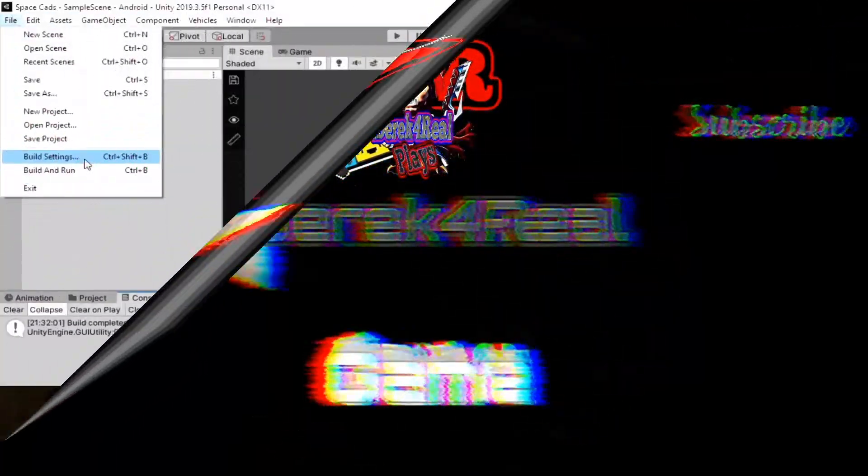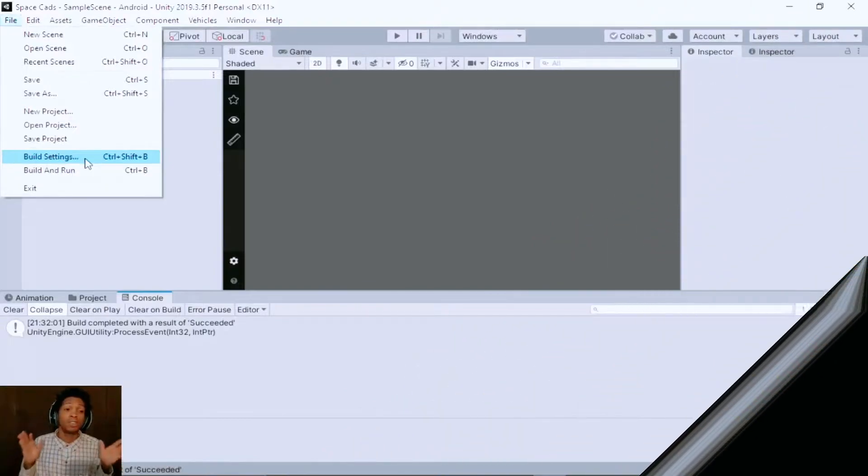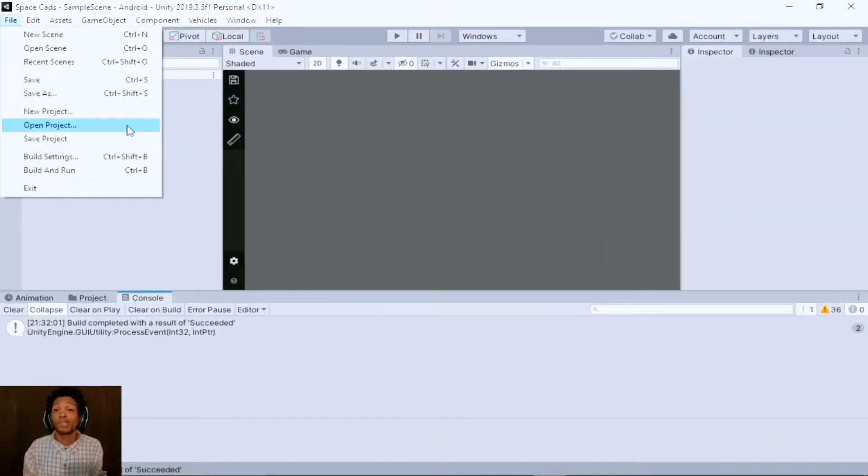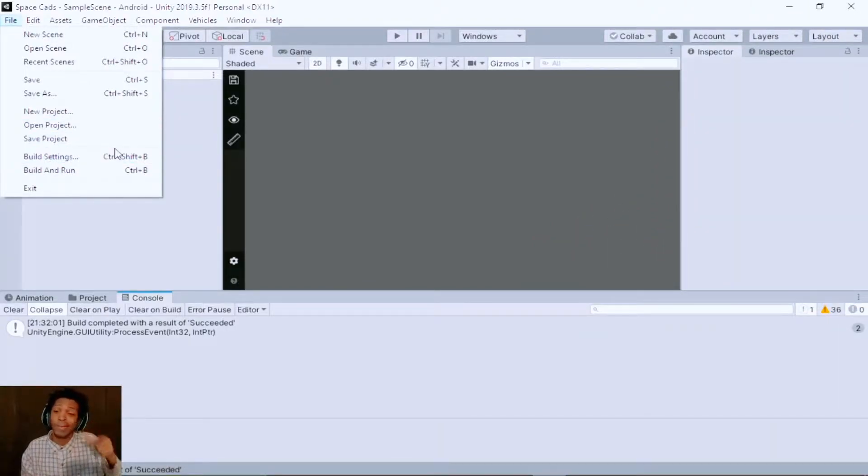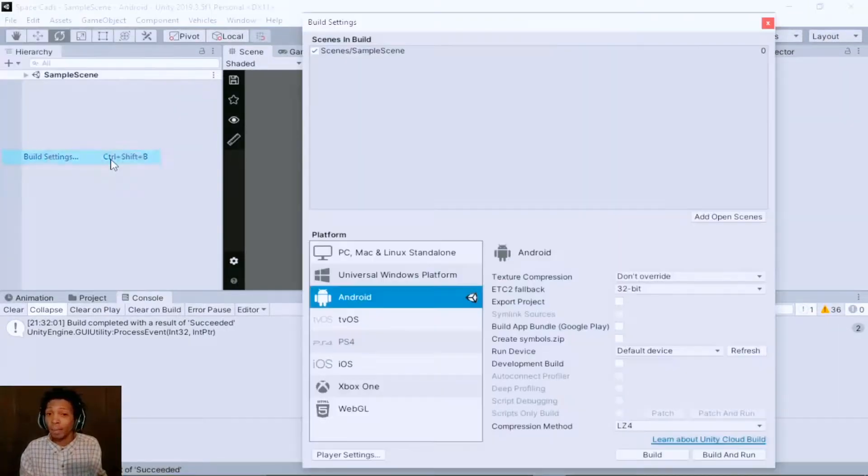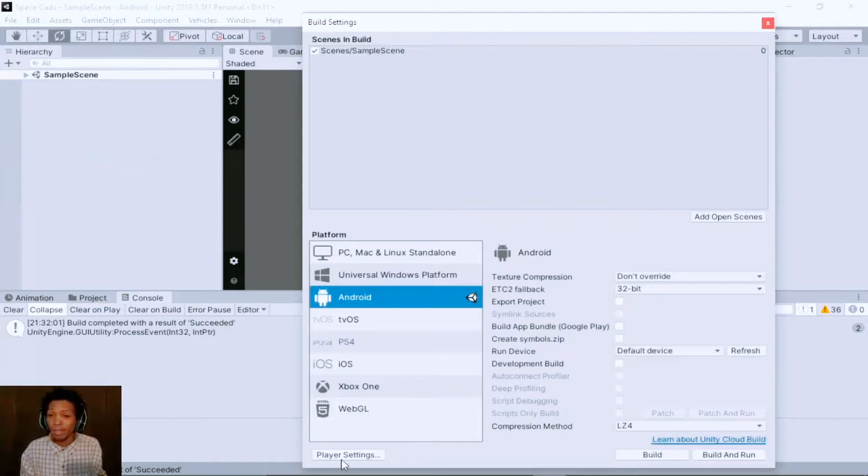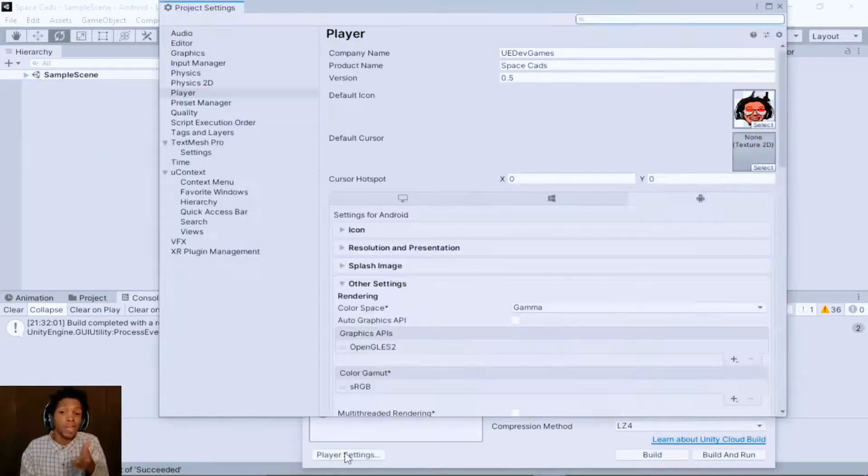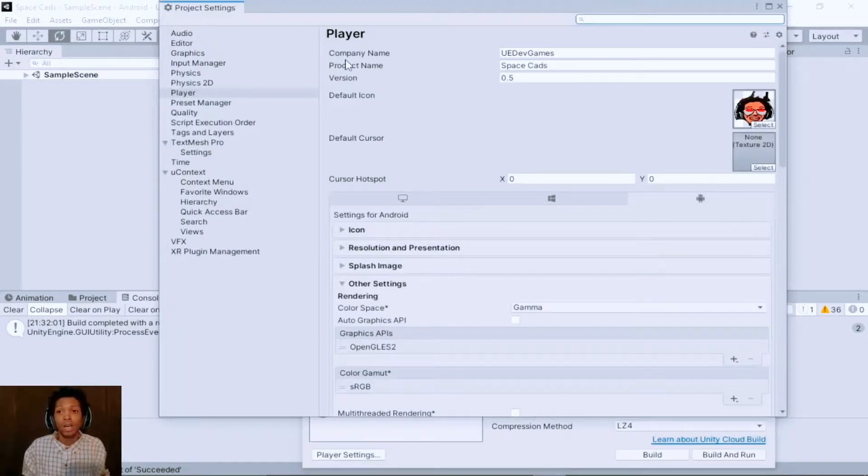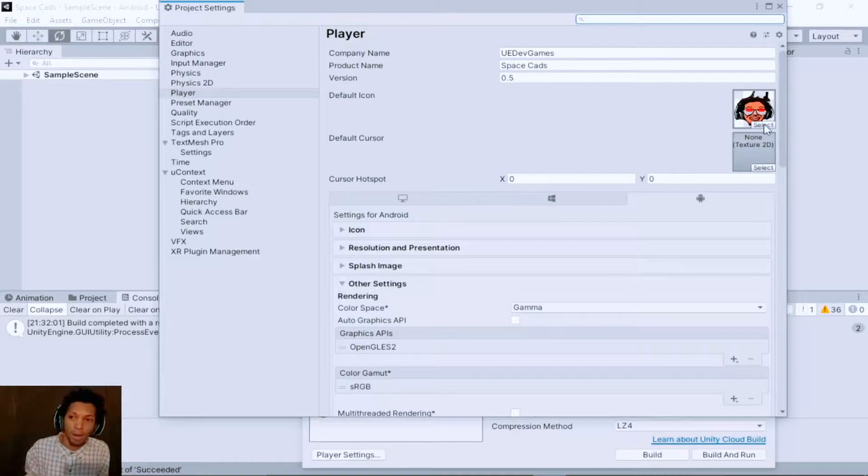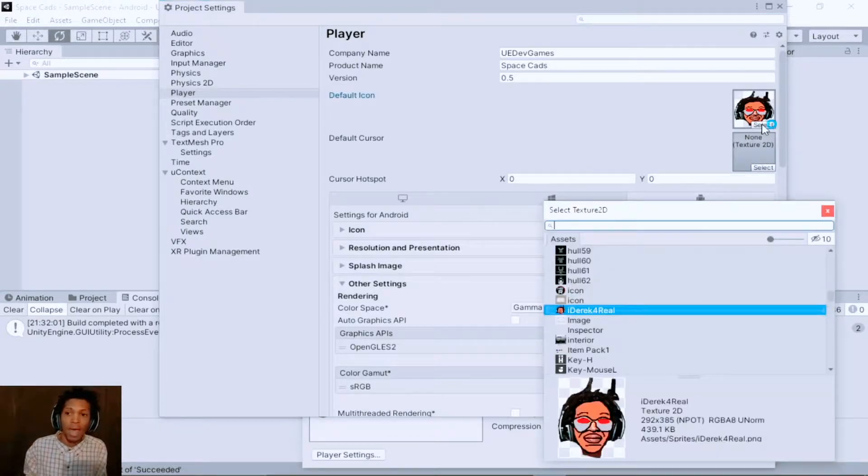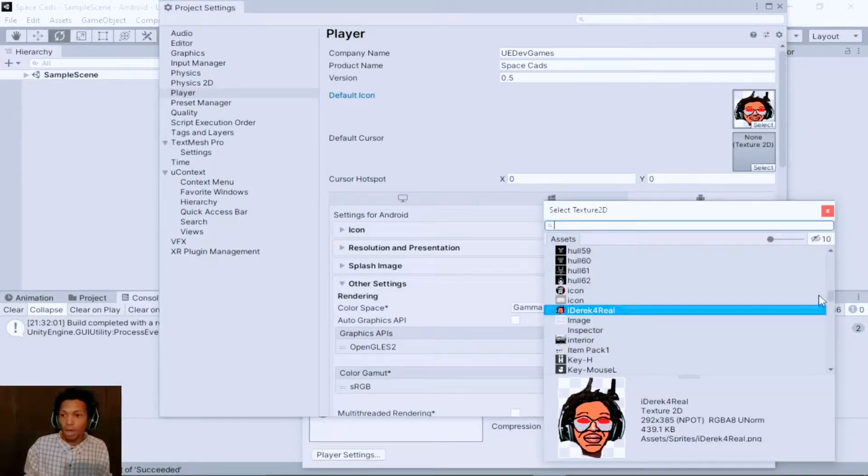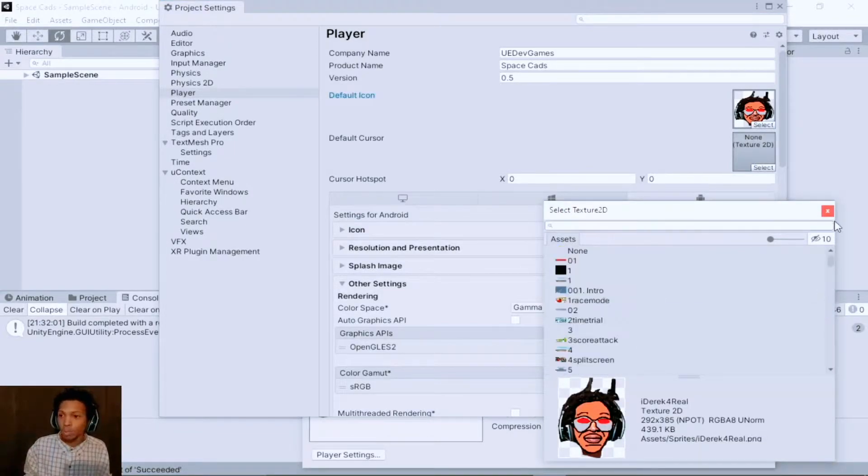This is fairly easy. So first we're gonna hit File, Build Settings, then we're gonna go to Player Settings. Under Player, you're gonna have Default Icon. Now I've already added this icon here, but say on yours it will be exactly like this.